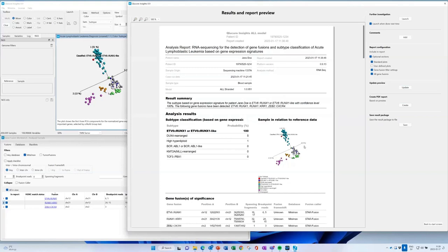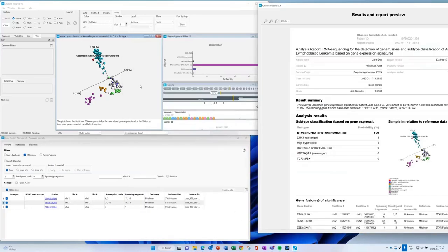That concludes the introduction to Klukor Insights with the Fusion Workbench. This demo used the ALL classification analysis where fusions were also analyzed, but the software can also be used for fusion analysis only — without the ALL classification — for other sample types. There is a separate model for standalone fusion analysis, supporting either hg19 or hg38 reference datasets.